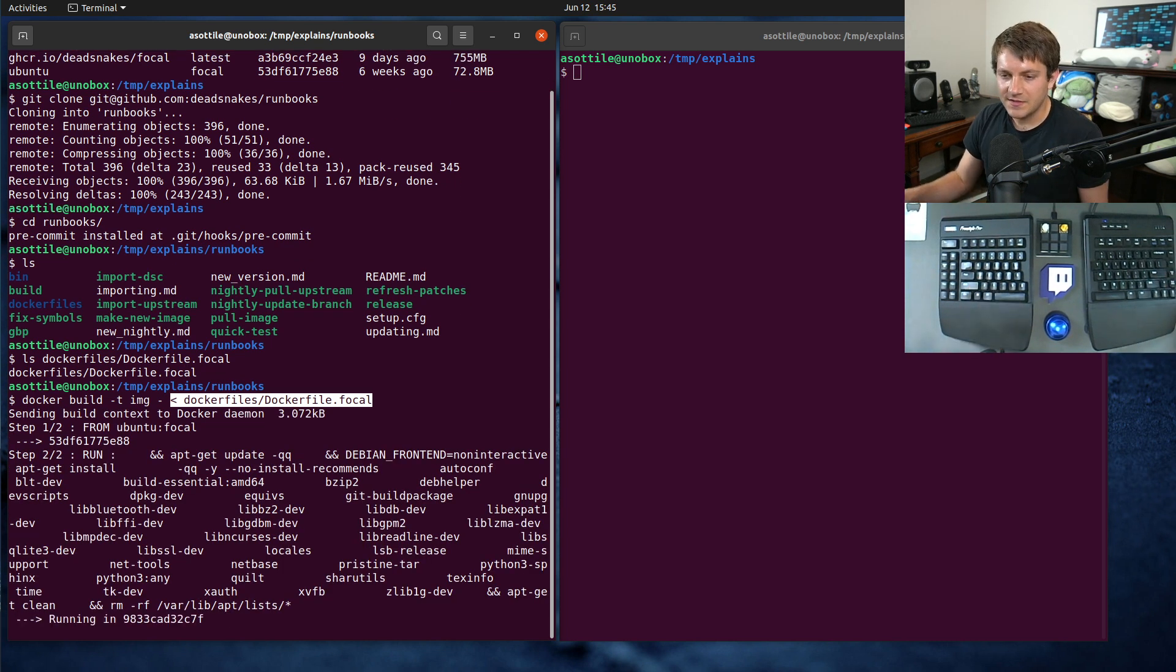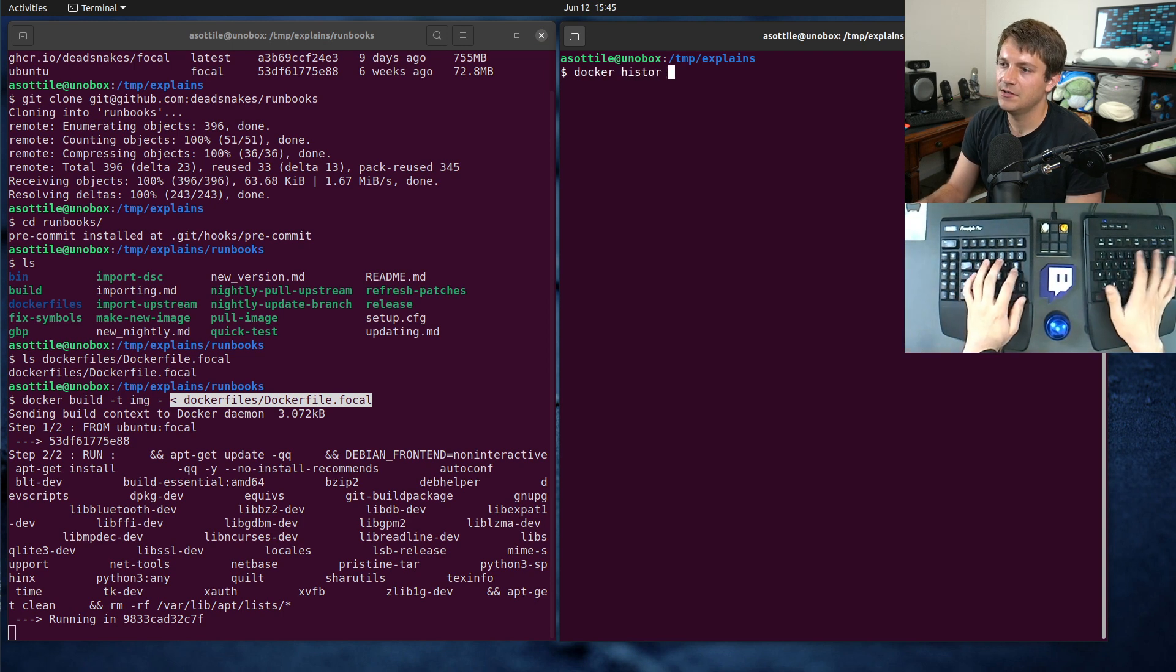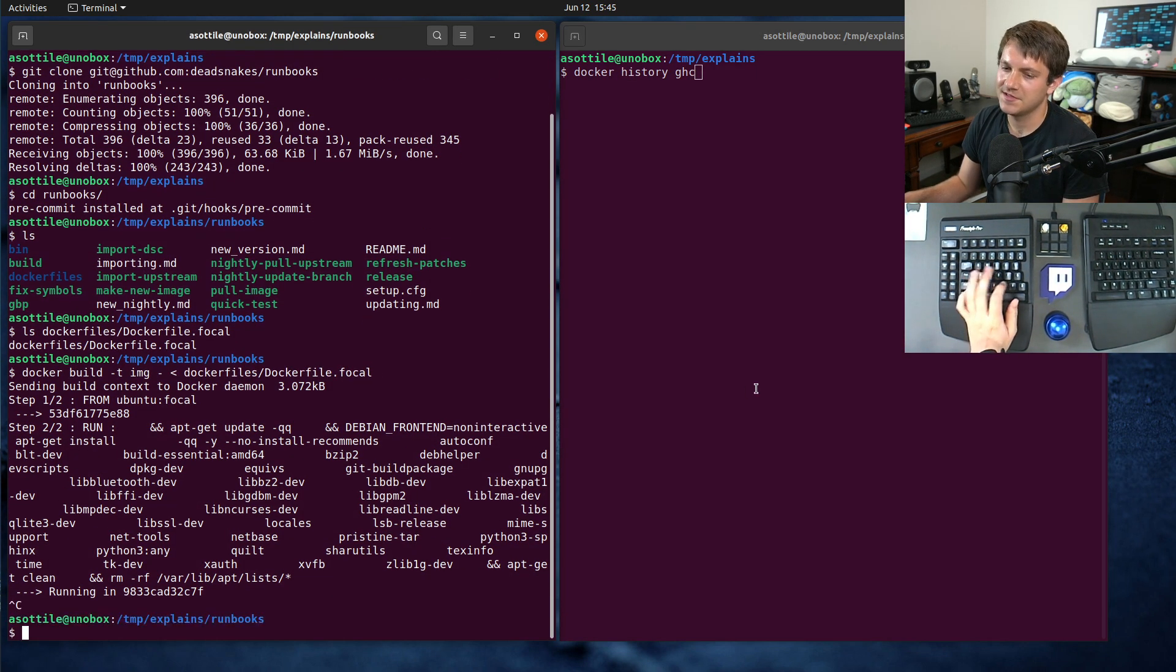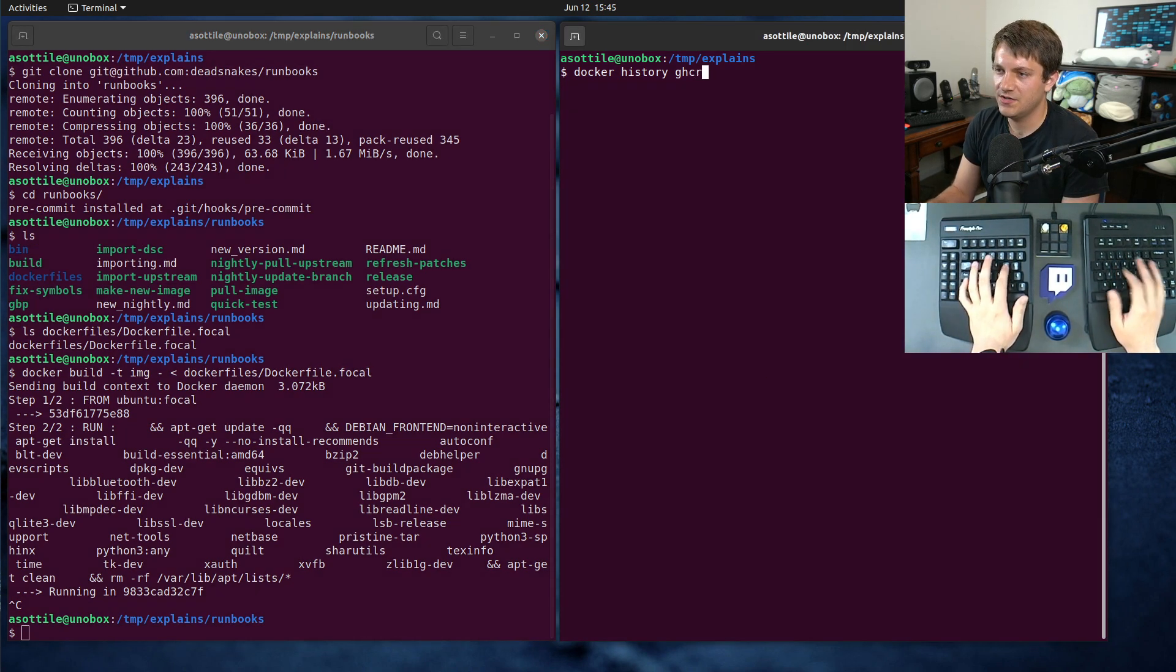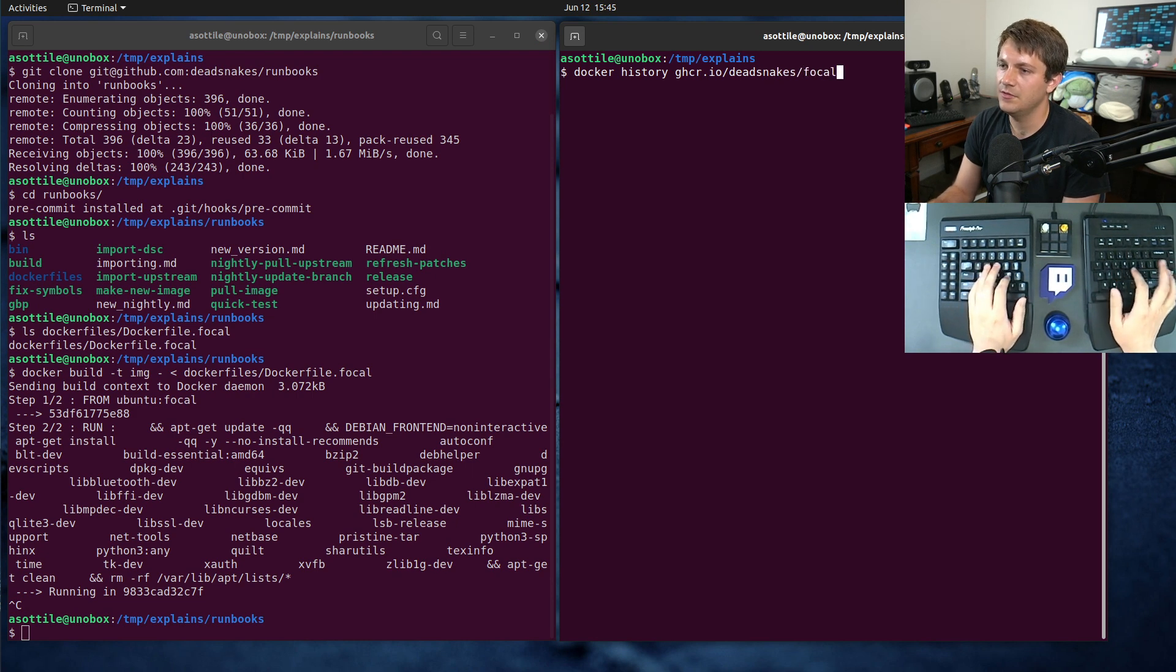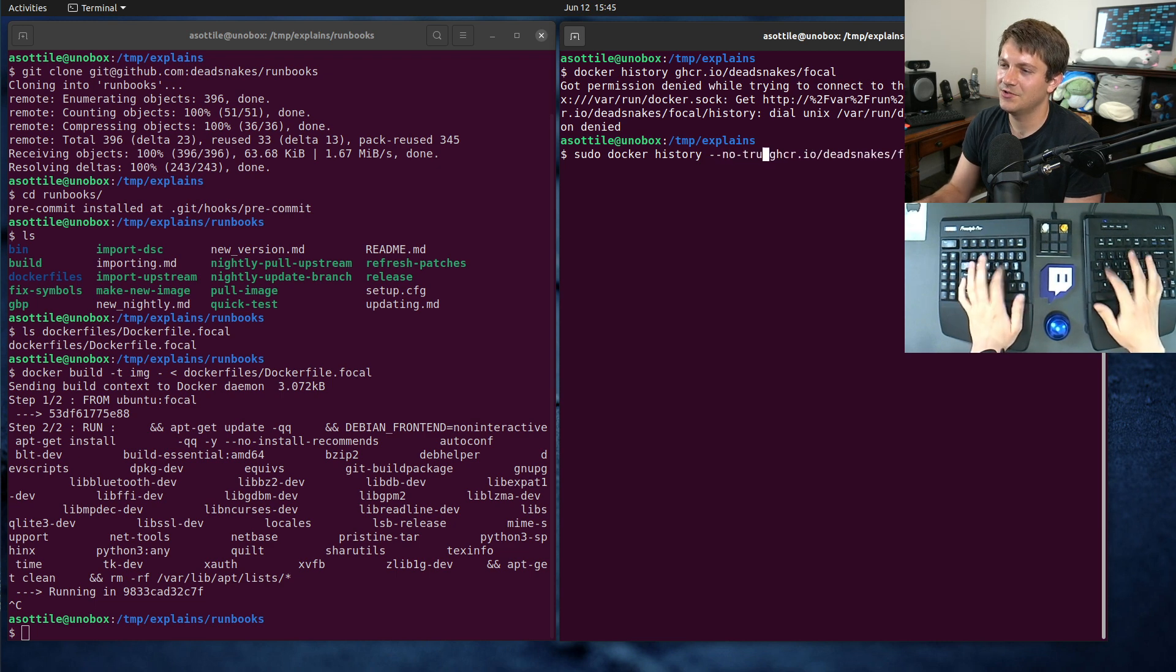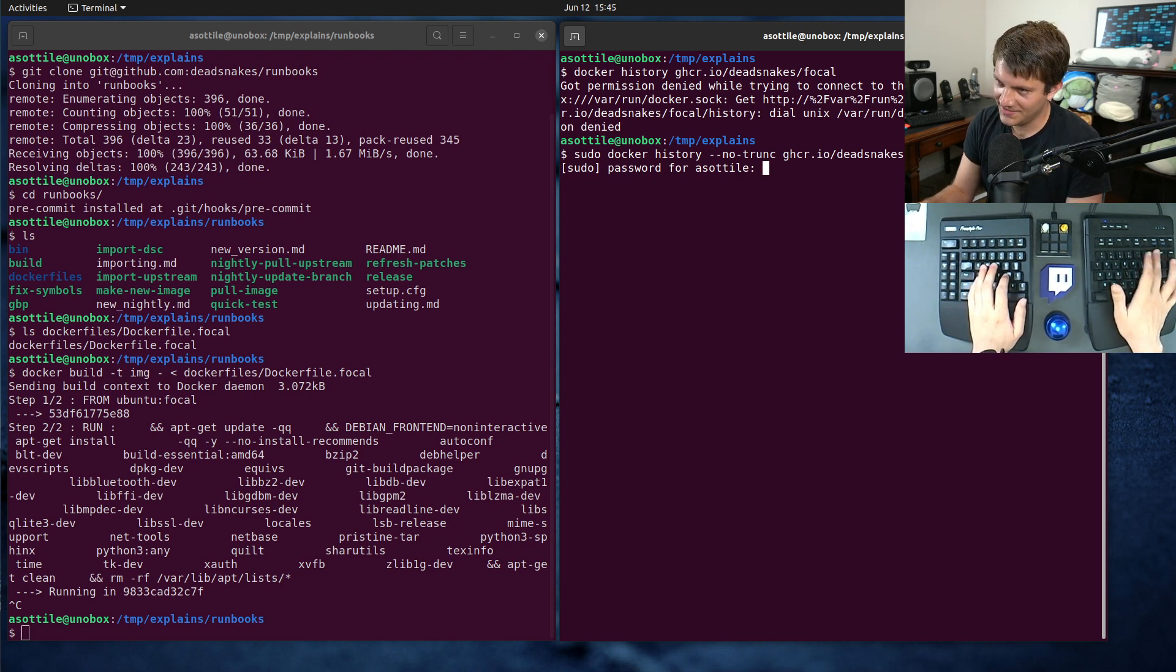But if we run this, you'll notice that even though we have exactly the same image there. Docker history GHCR.io/deadsnakes/focal. Oh, sudo... no trunk, I believe I need. Add password. Oh, I typoed my bad password.